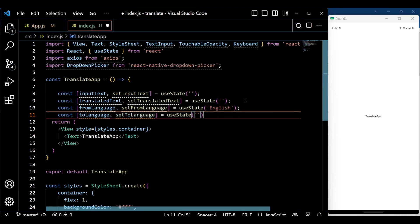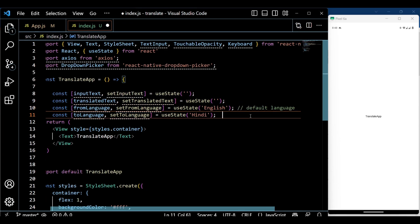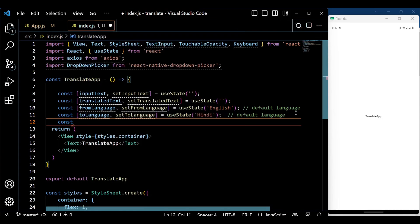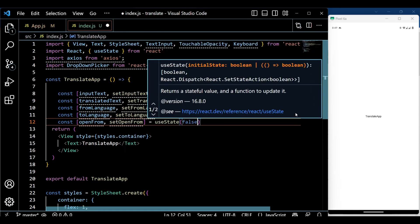Here we initialize the state variables using the useState hook. We have inputText to store the text the user wants to translate, translatedText to store the translated output, and fromLanguage and toLanguage to keep track of the selected languages for translation. We also use openFrom and openTo to handle the visibility of the language selection drop-downs.